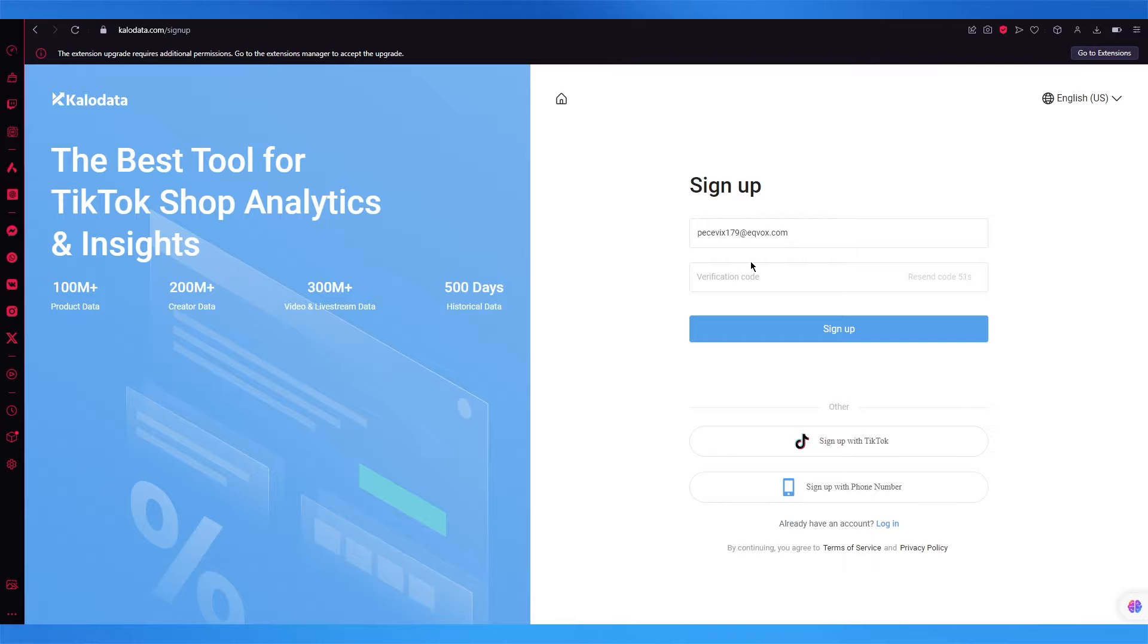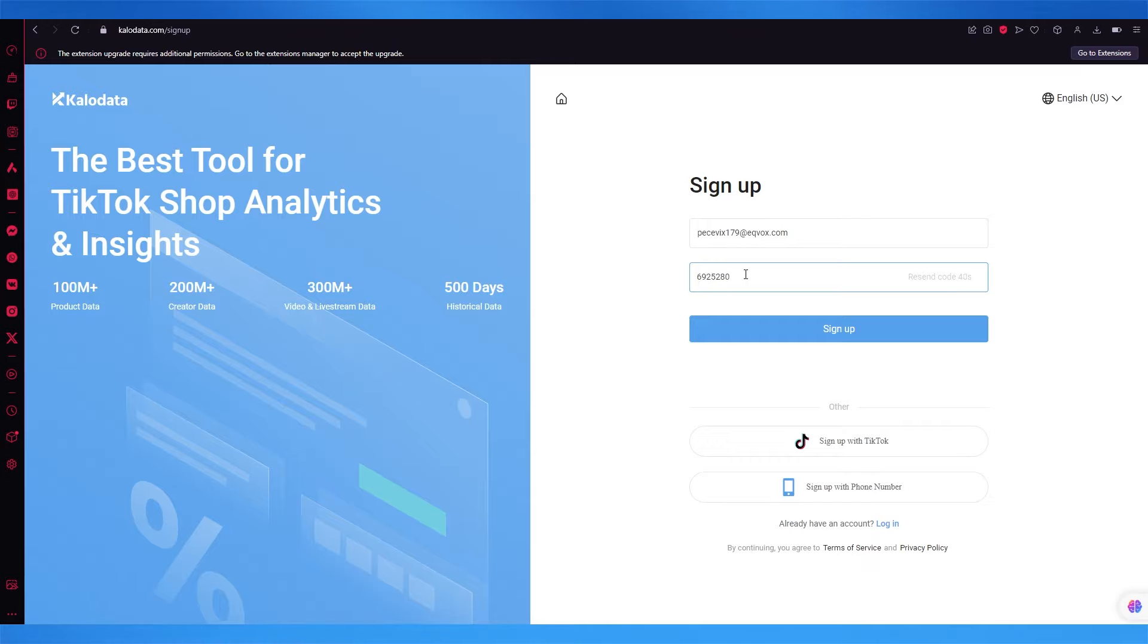Okay, so the code just reached me. It is 6925280. So this is basically the code that I have gotten for my account.